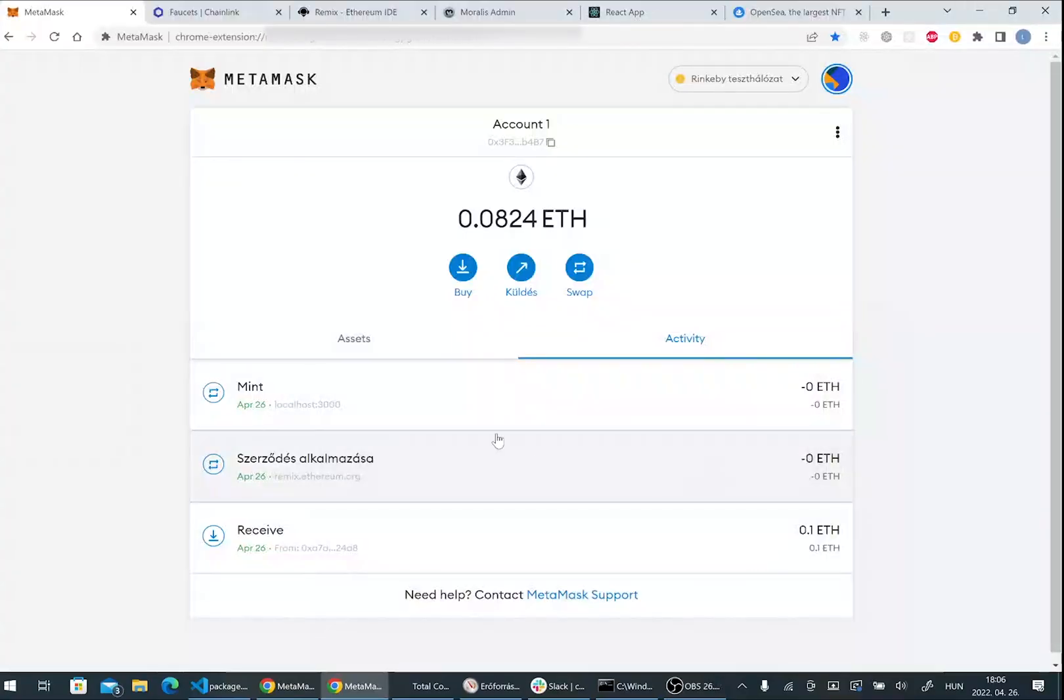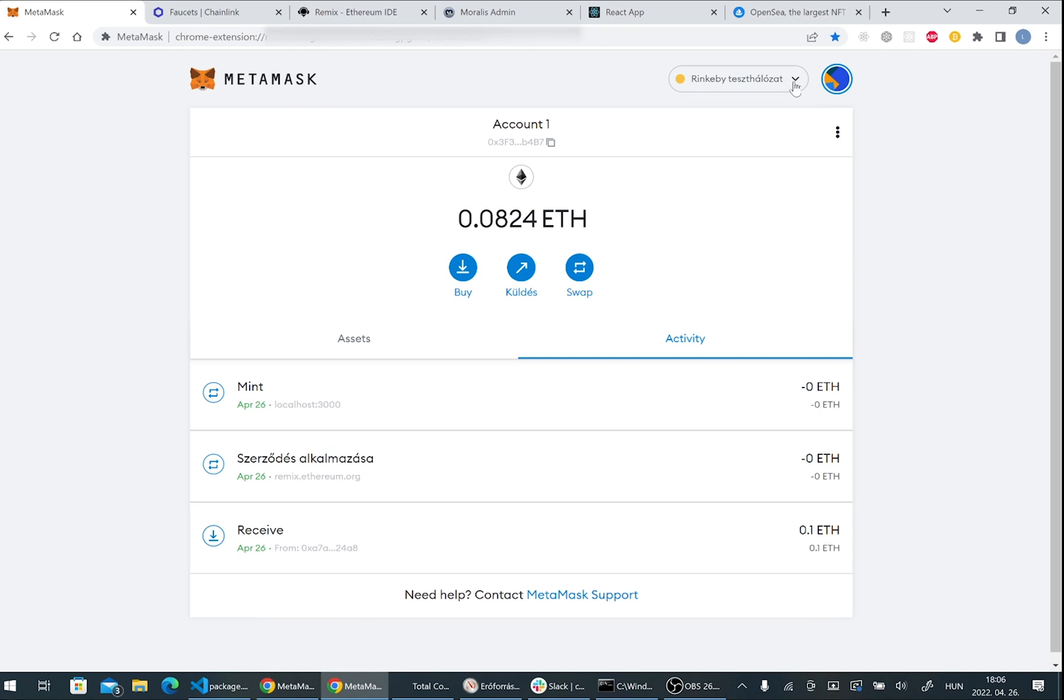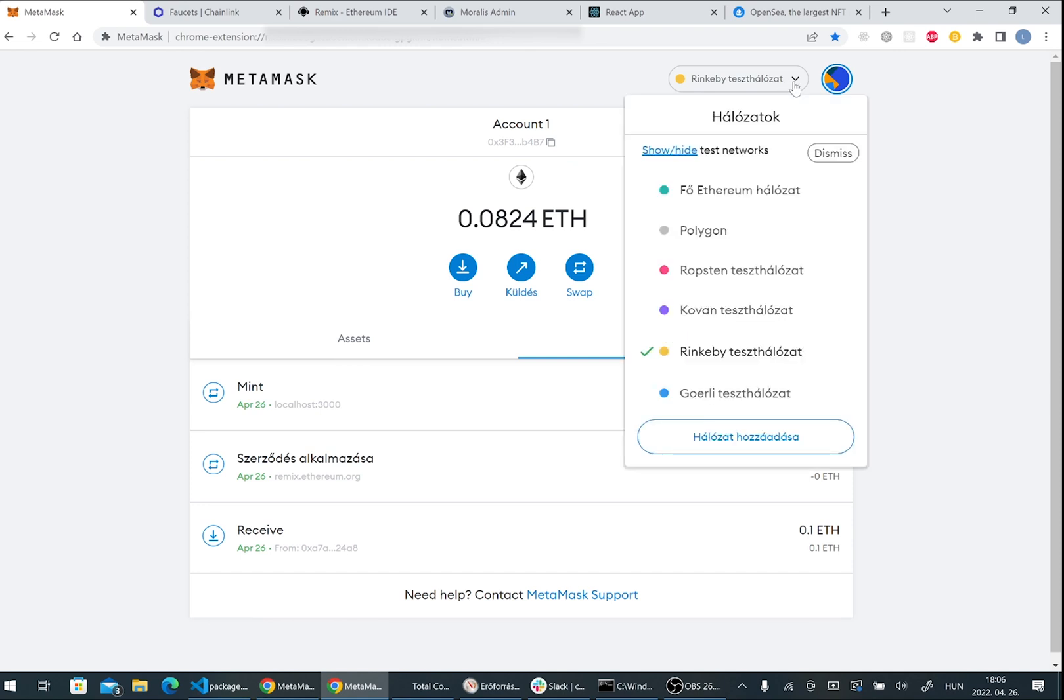We will mint our NFTs on Ethereum blockchain on the Ethereum test network. Here you can see my Metamask wallet. It's very important to set it to the test network, to Rinkeby.